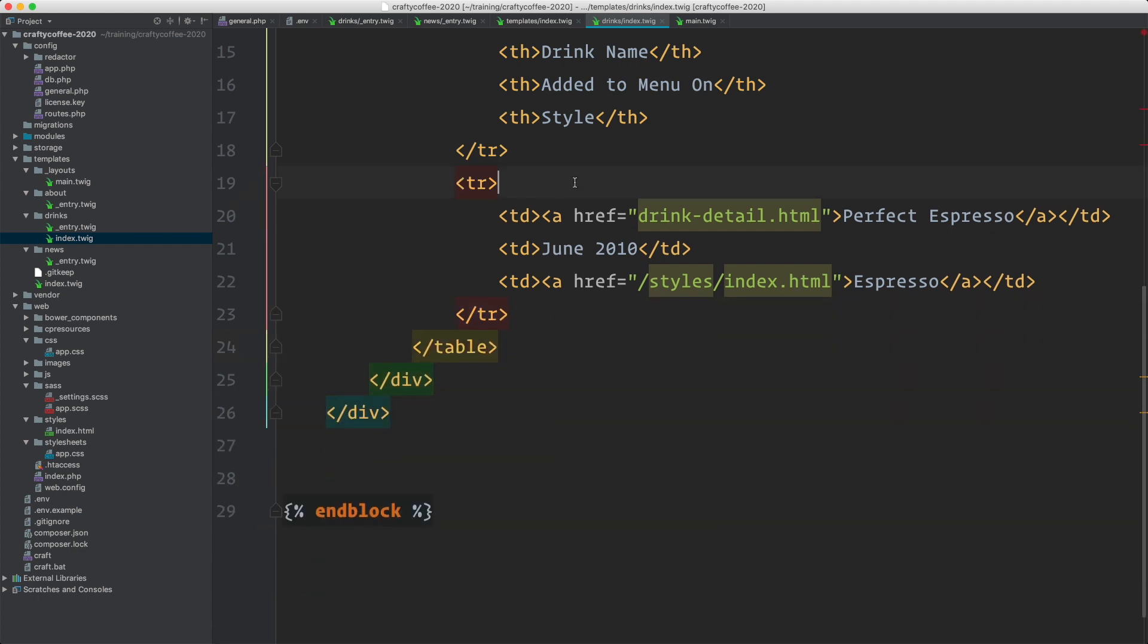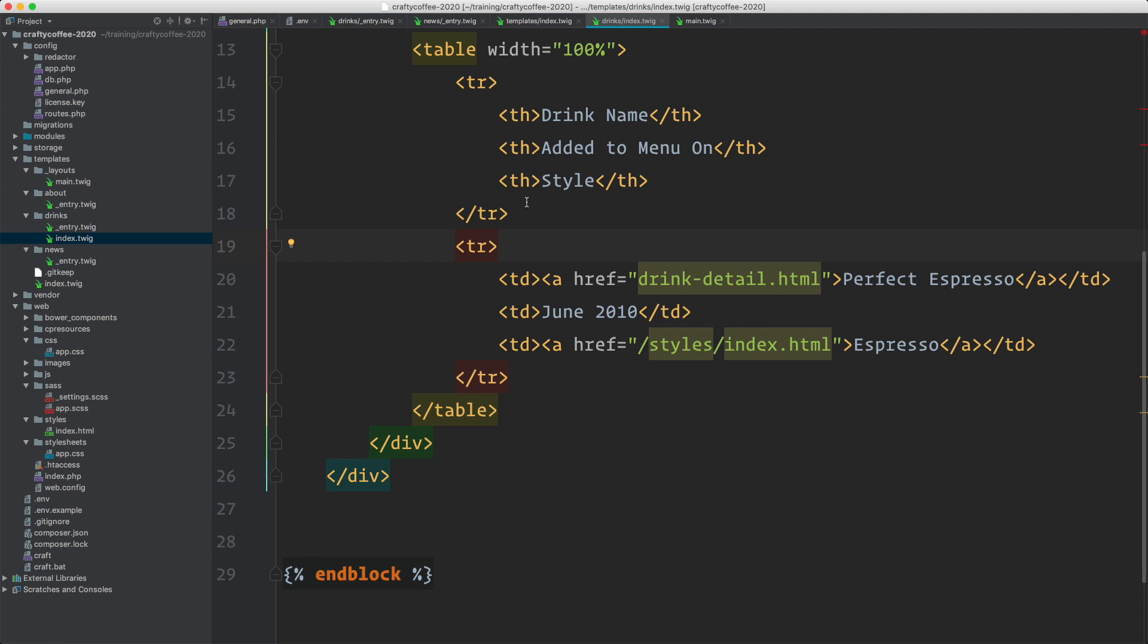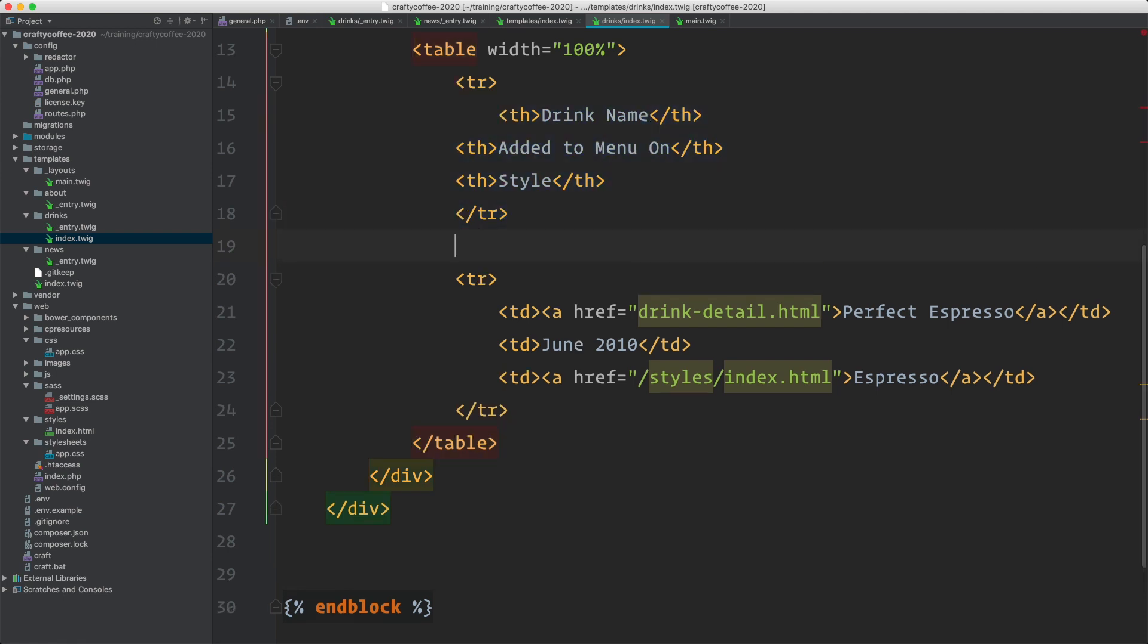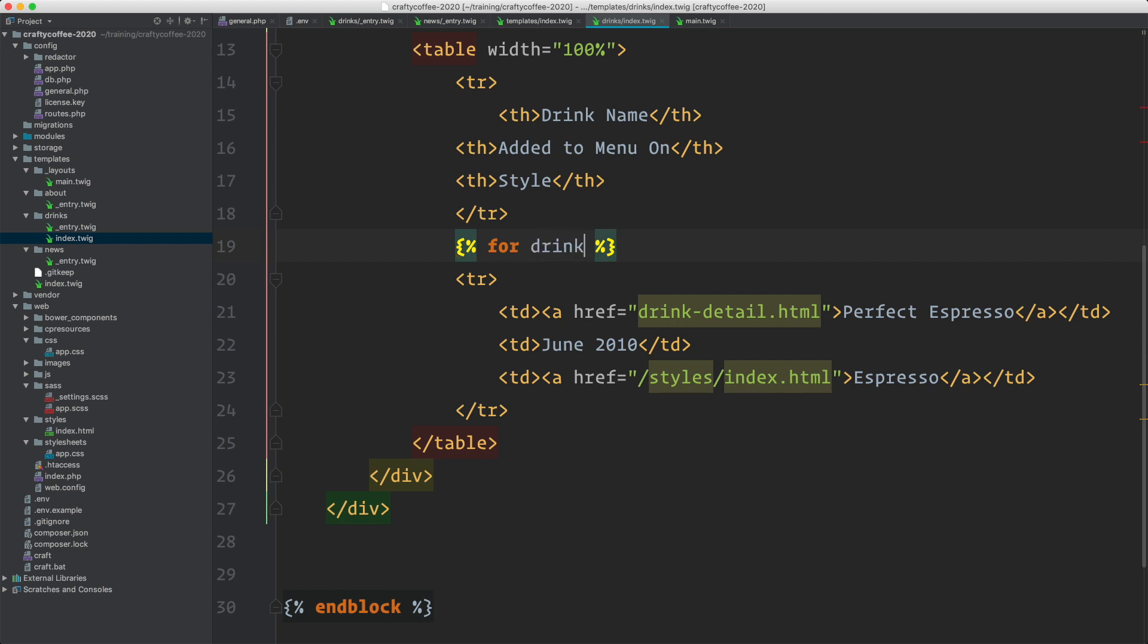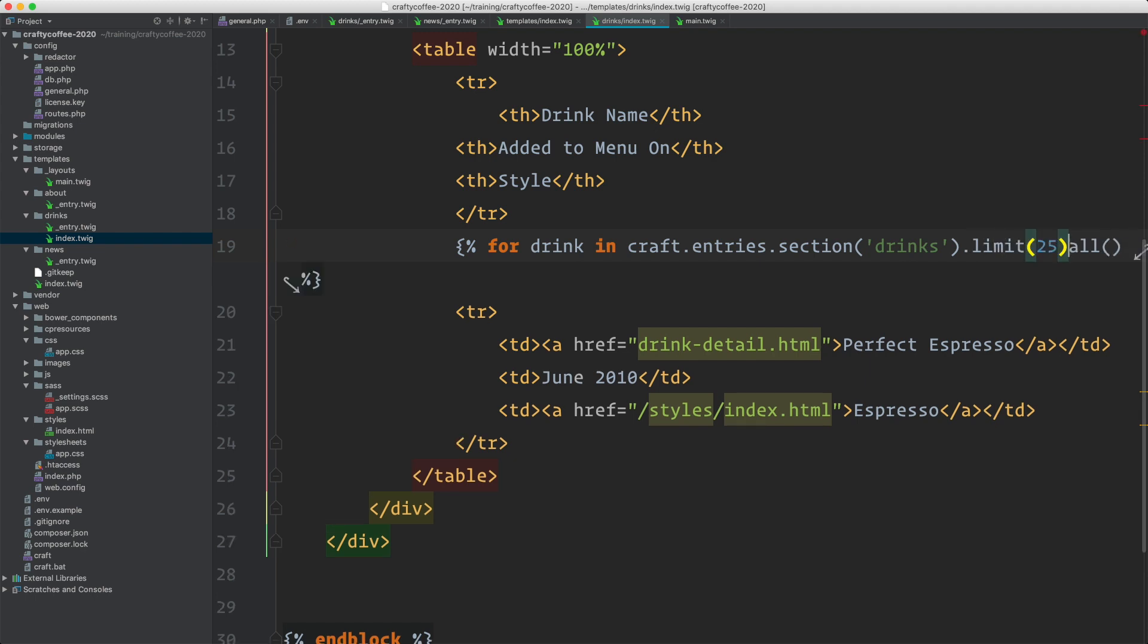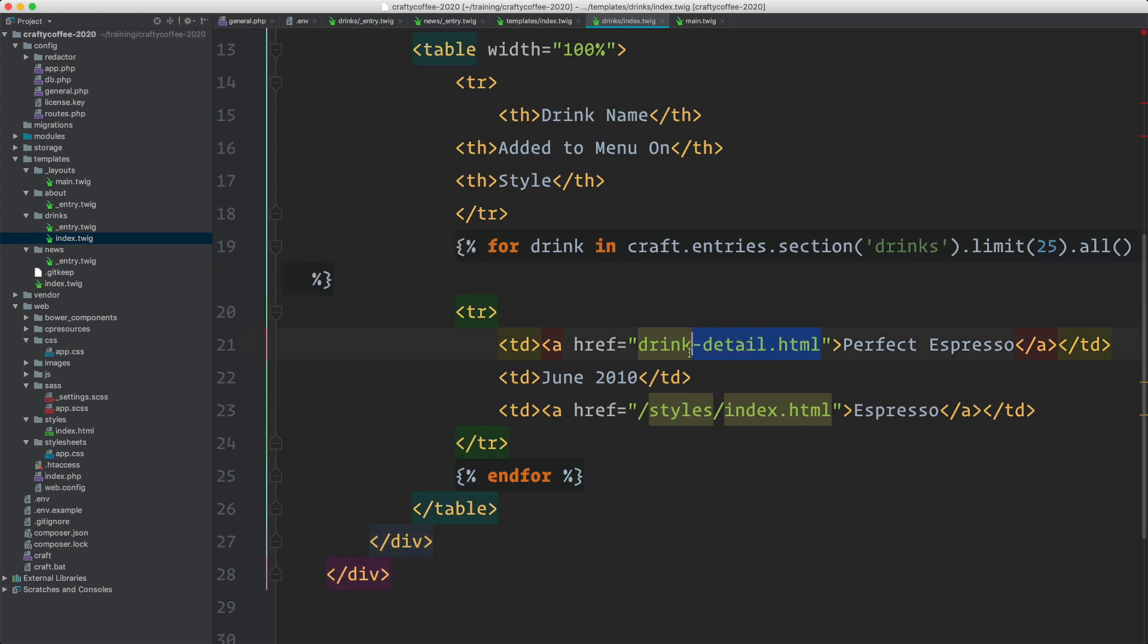Surrounding the main row that's not for the header, I'll just do for drink in craft.entries.section.drinks.all. I'm actually going to limit this. Let's say let's limit it to 25. And then end for. Now here I can update with my content code.